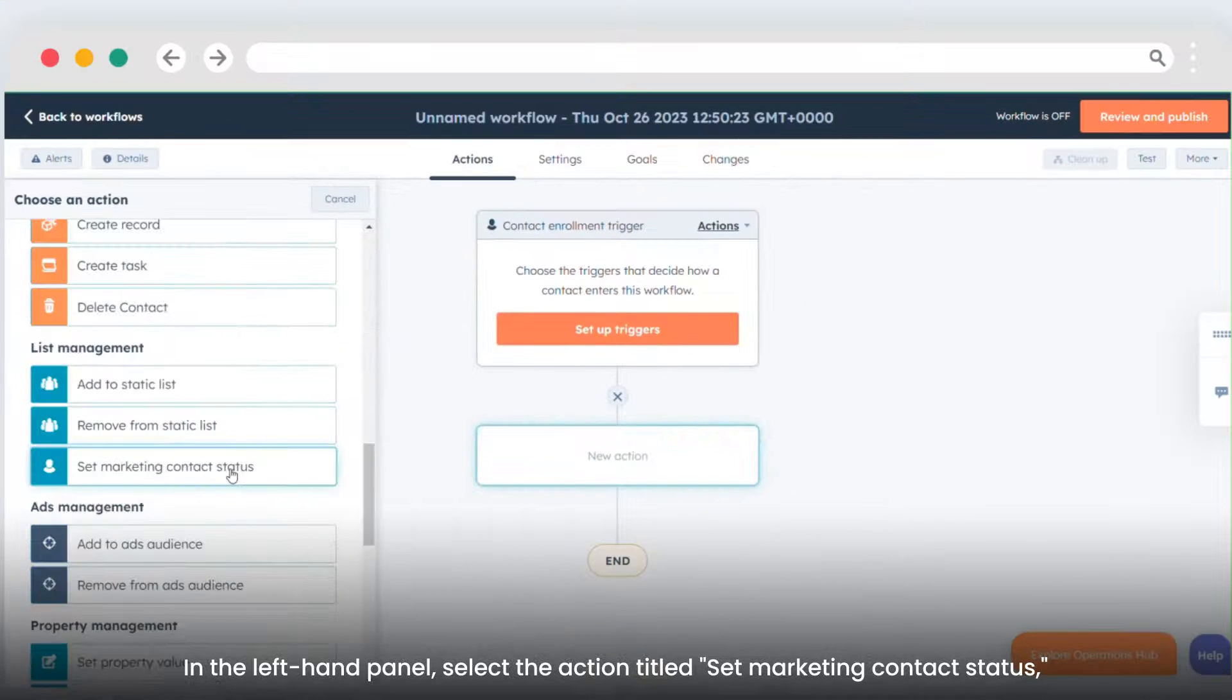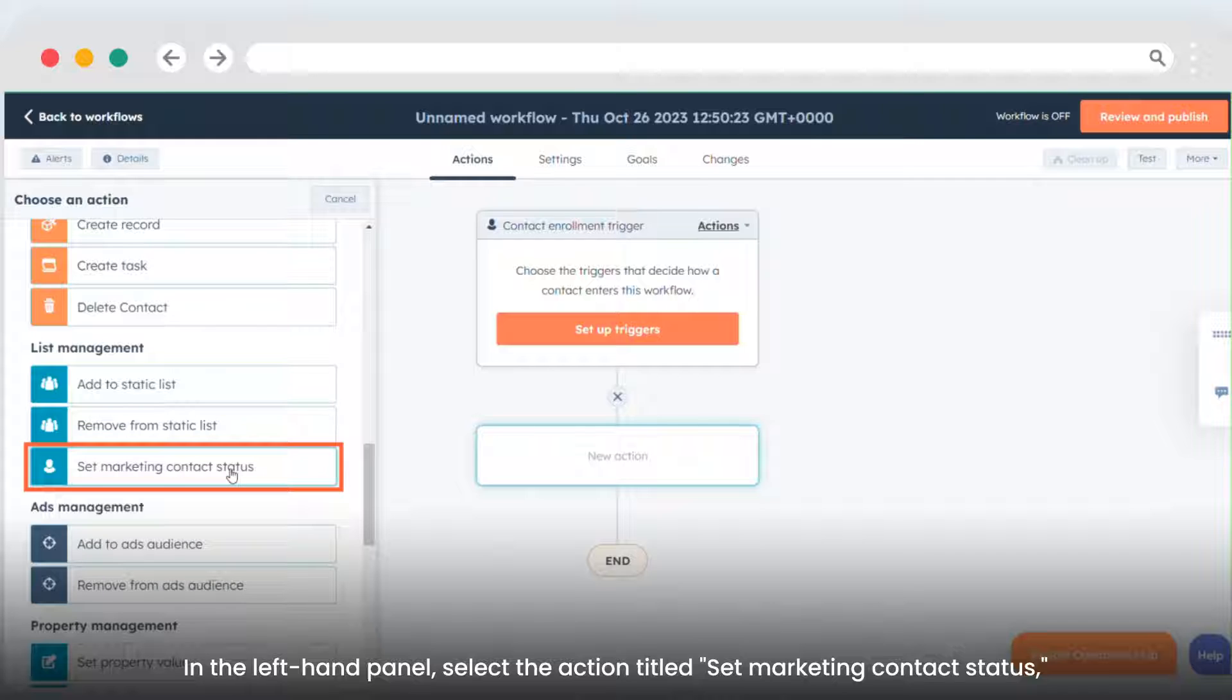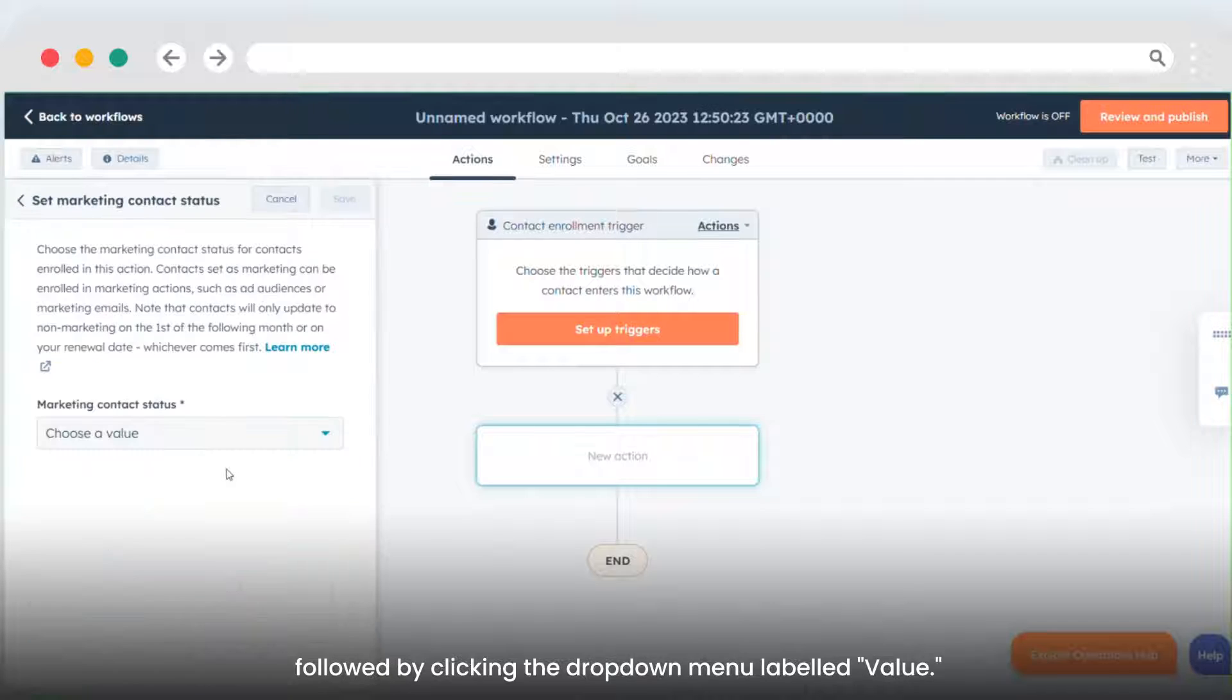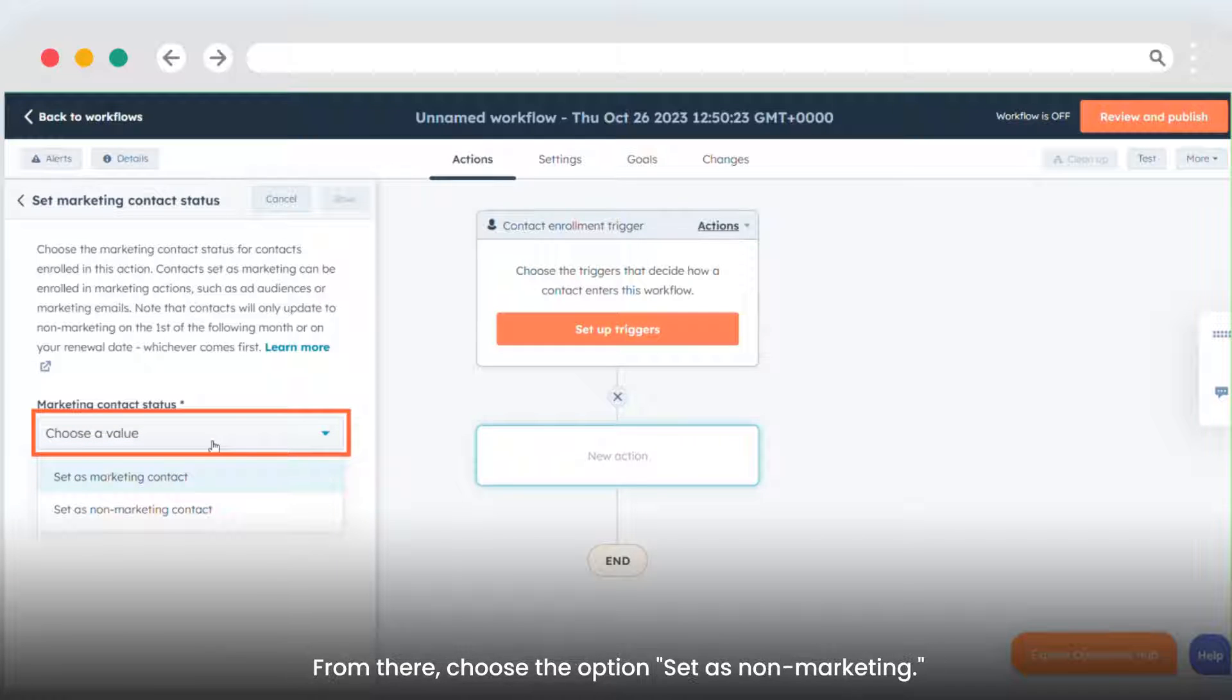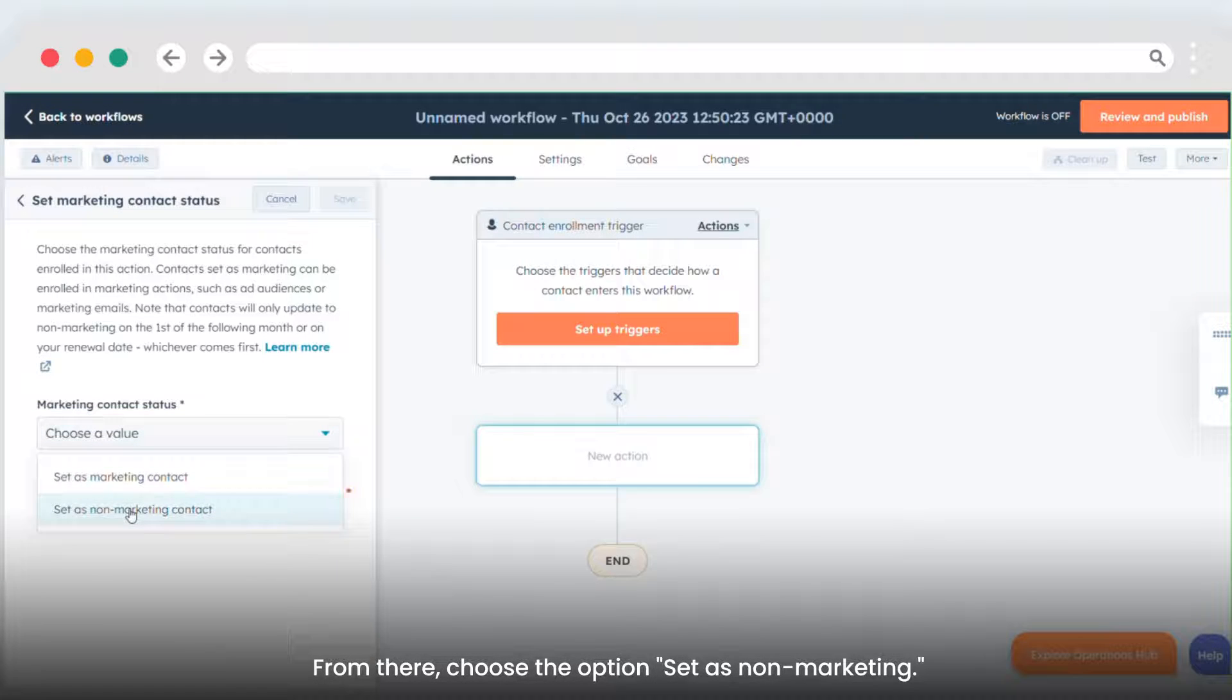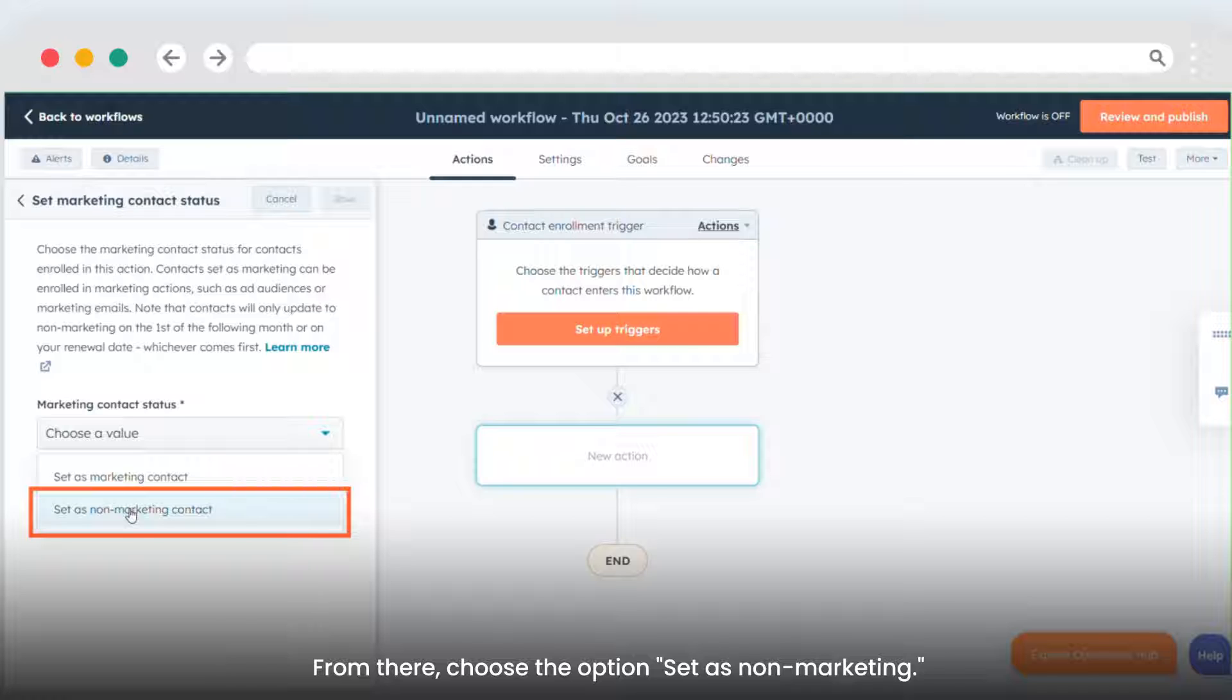In the left-hand panel, select the action titled Set marketing contact status, followed by clicking the drop-down menu labeled Value. From there, choose the option Set as non-marketing.